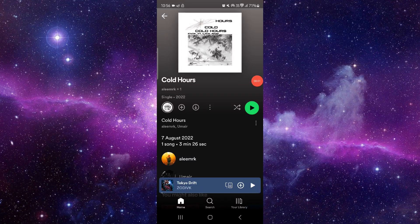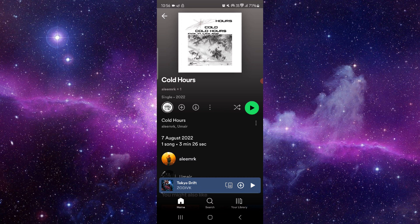Welcome back to my channel. In today's video, I will show you how to fix the Spotify app lyrics not playing. So let's get started. To fix this, you have to follow these easy steps.